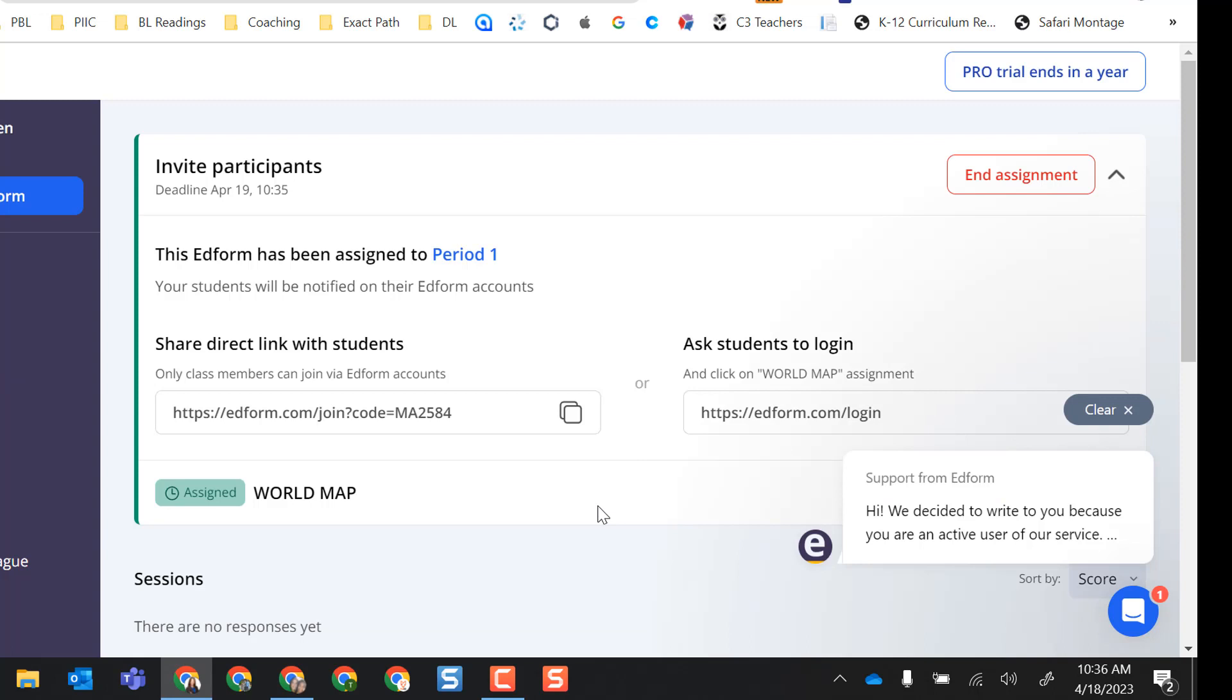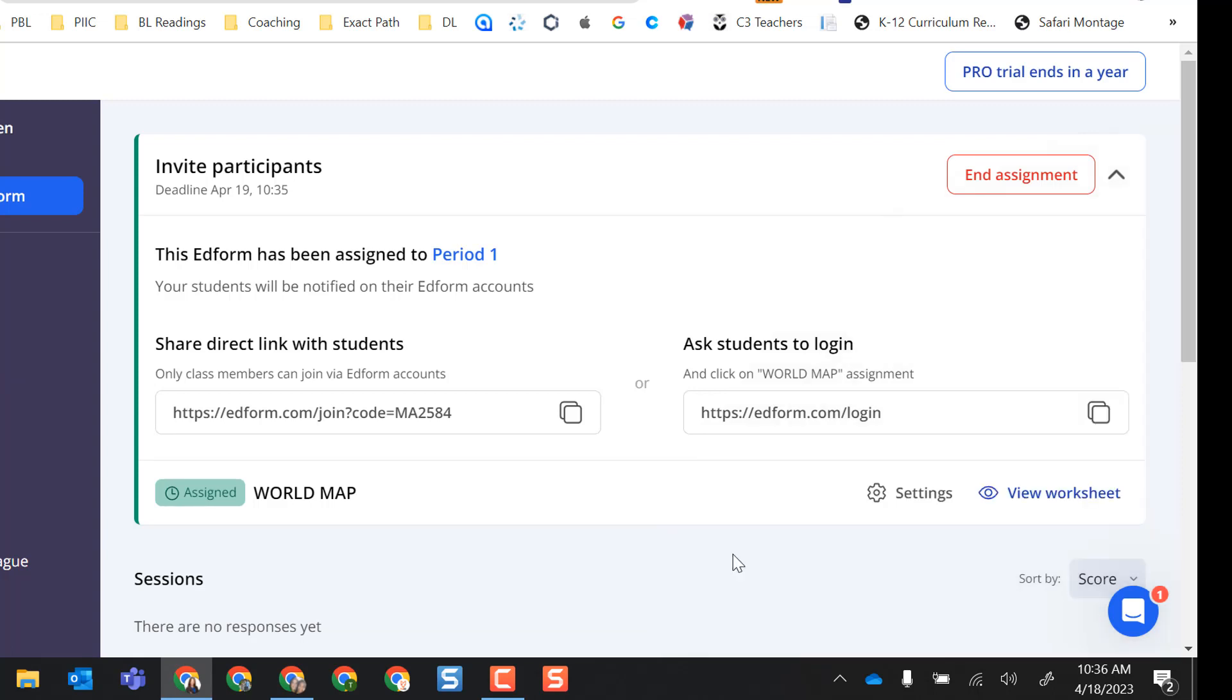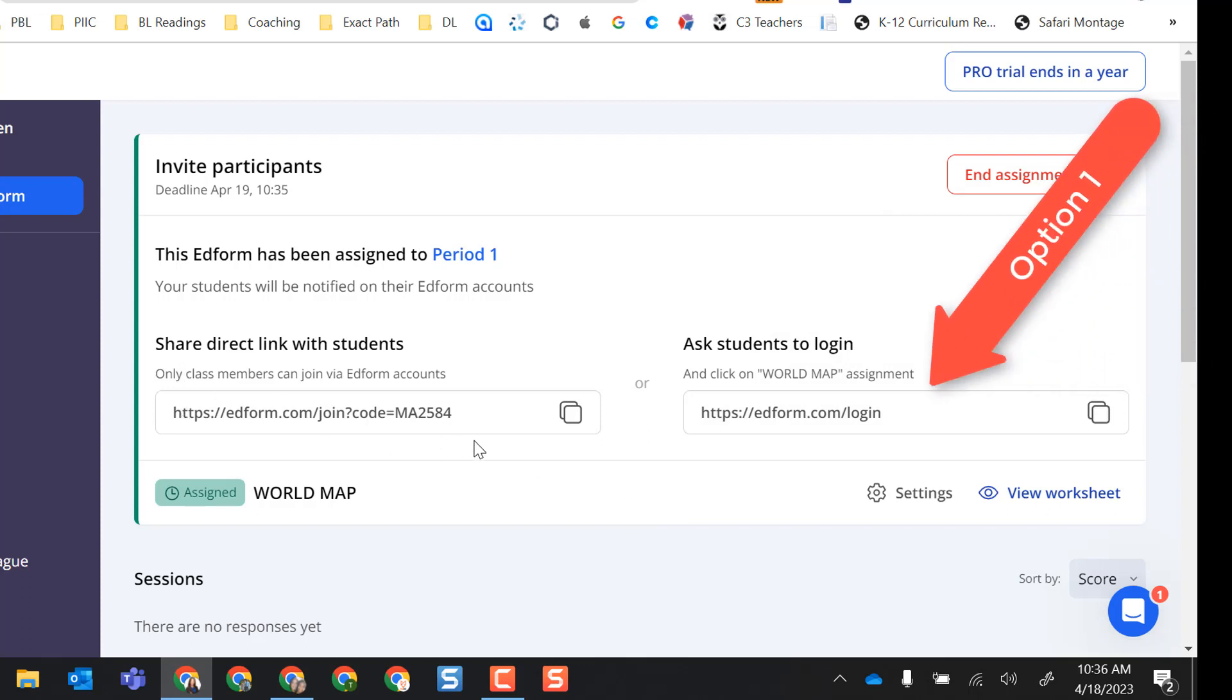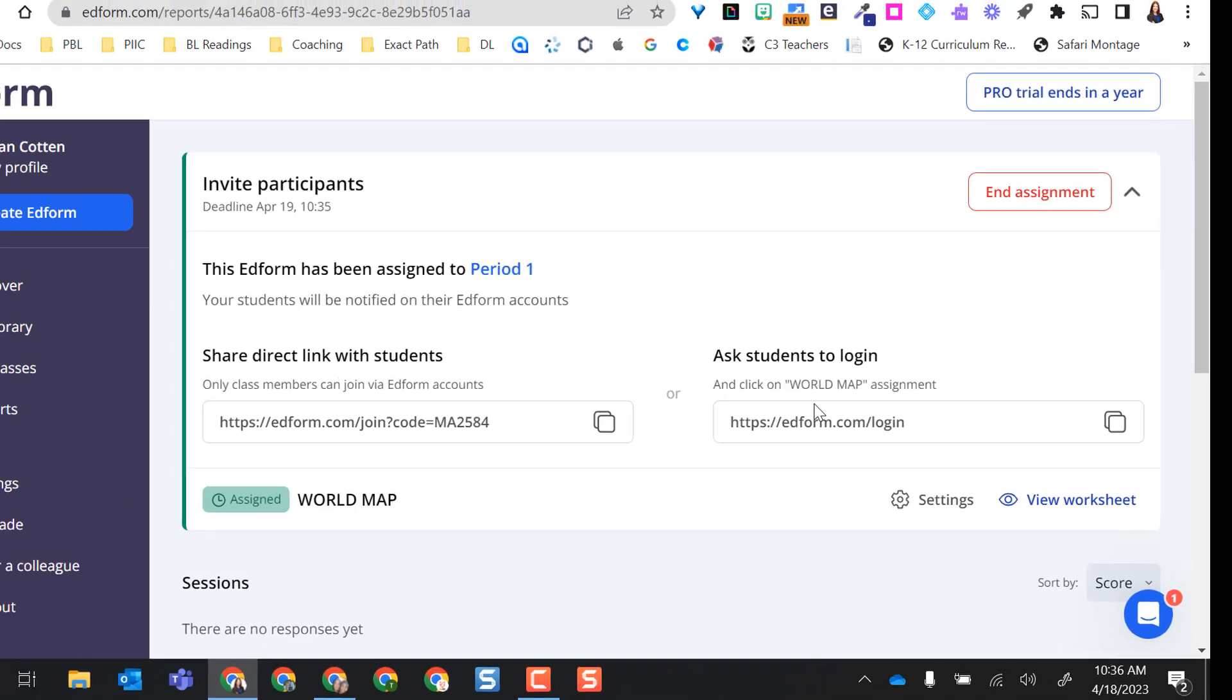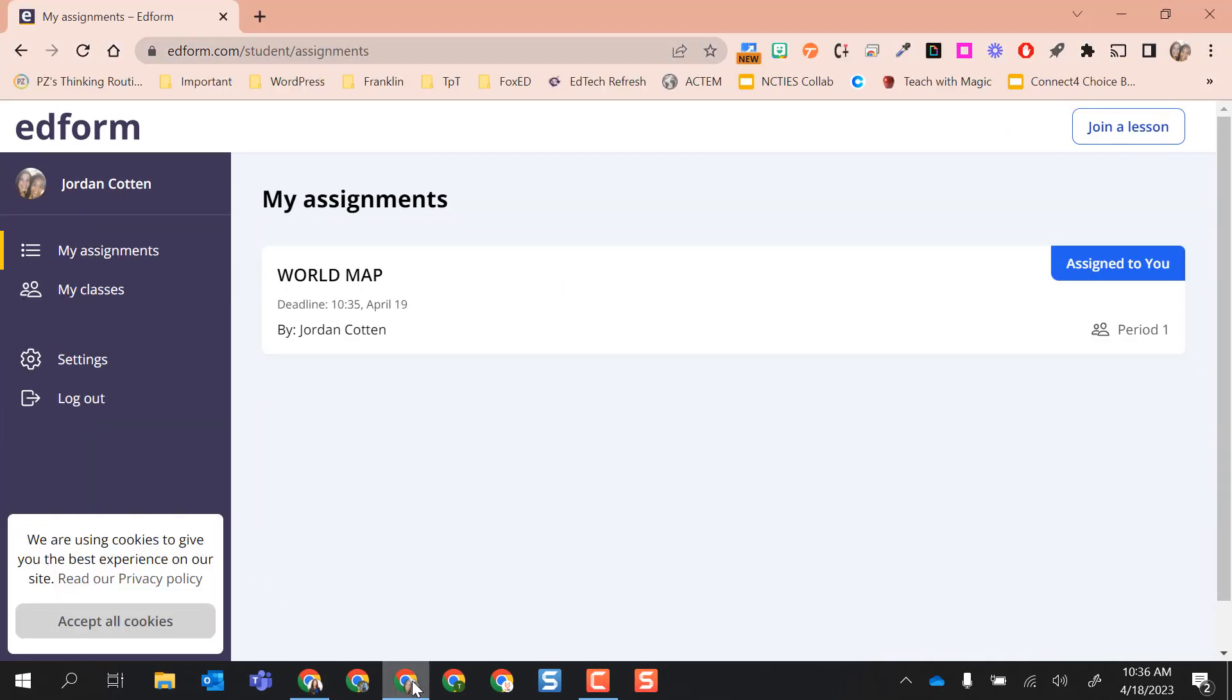So I'm going to go ahead and select confirm. And so this has been assigned. In order to have students join this lesson, I can either have them just log into their ed form accounts and go to their my assignments or go to the class, or I could share this link with them that will take them directly to the assignment. Those are their options.